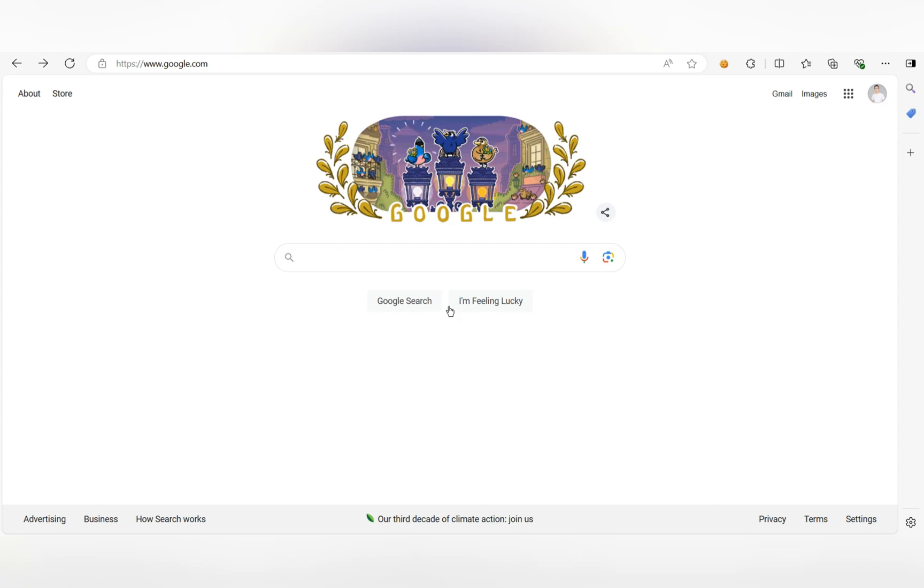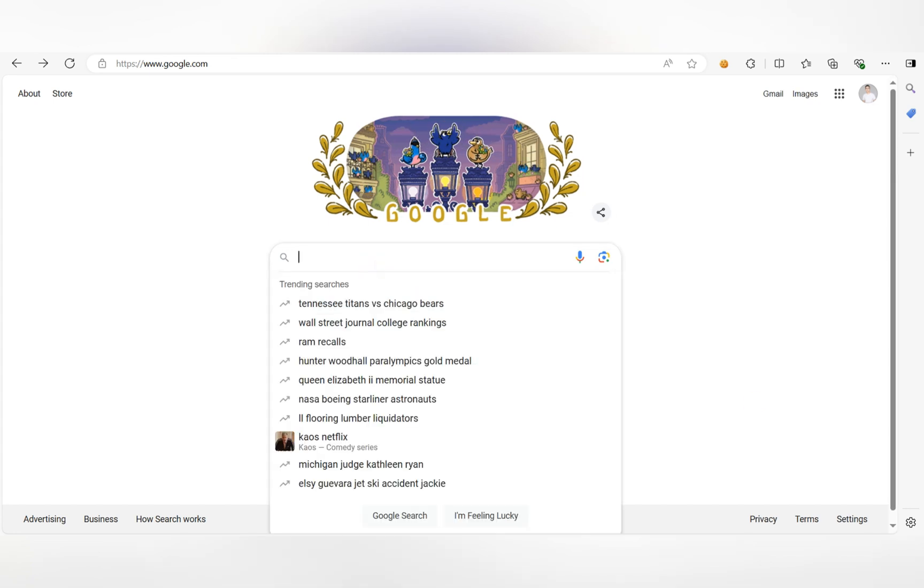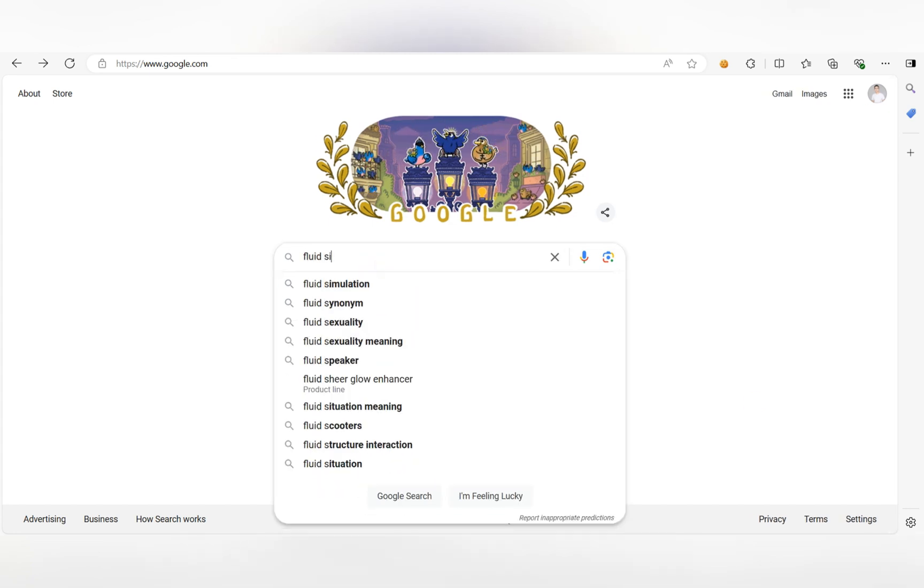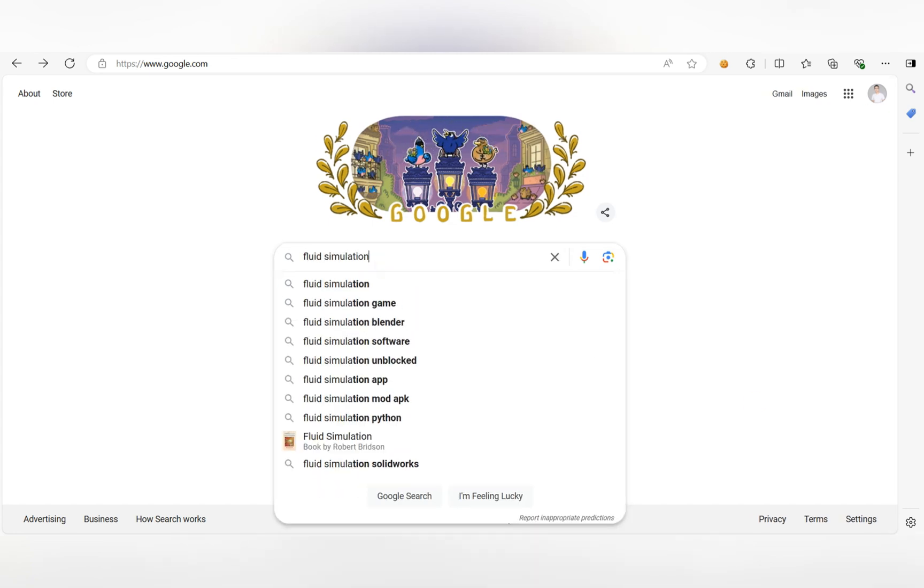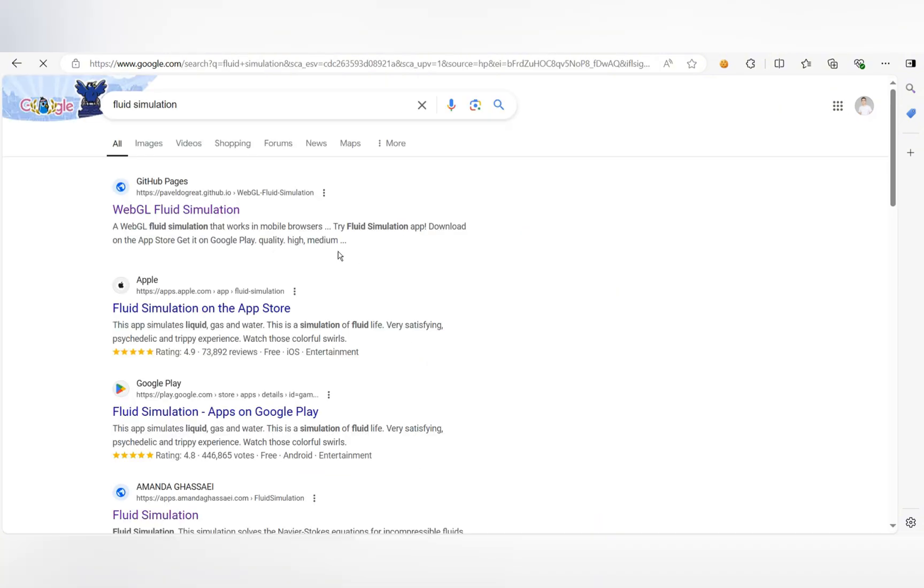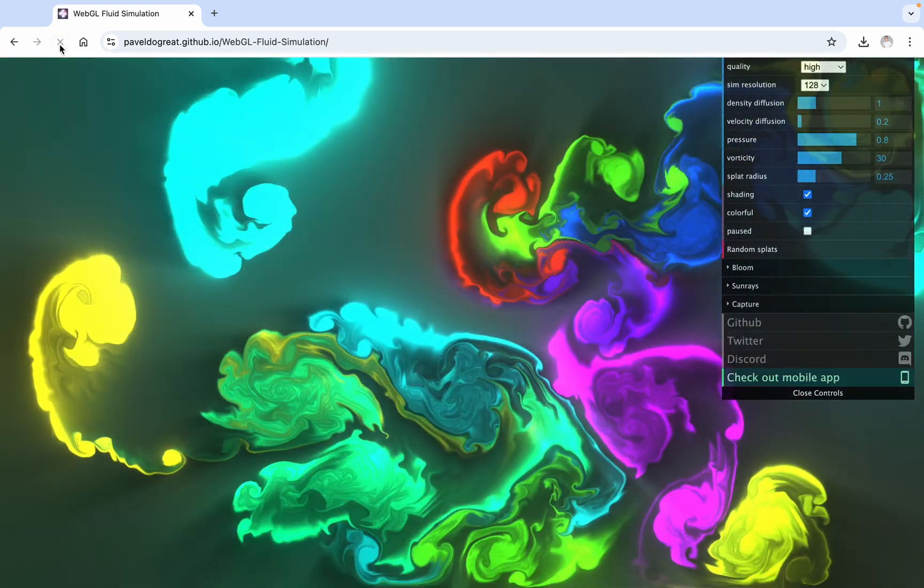First, let's create the video. Search for Fluid Simulation on Google to find this website. I have also included the website link in the video introduction. This is an excellent GitHub project.